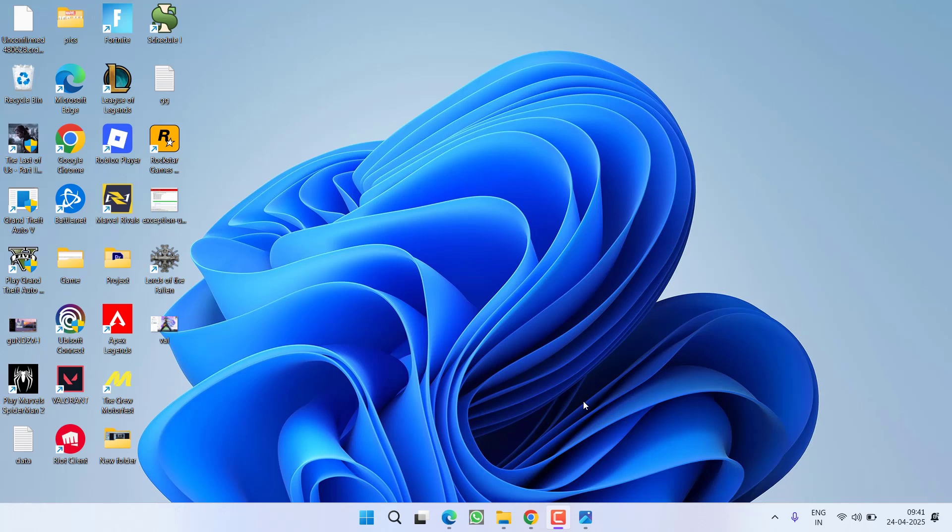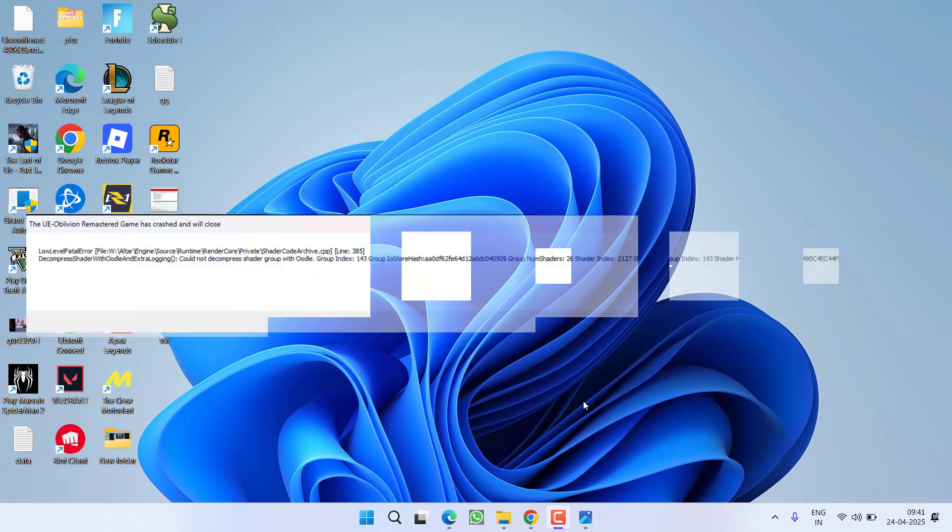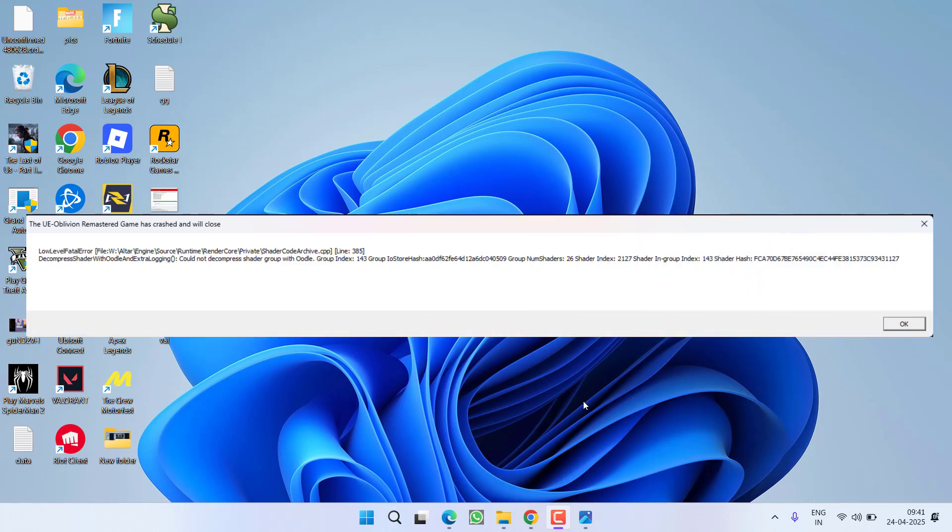Hey friends and welcome back to my channel. This video is all about fixing the issue while launching the game Oblivion Remastered you got a low level fatal error.